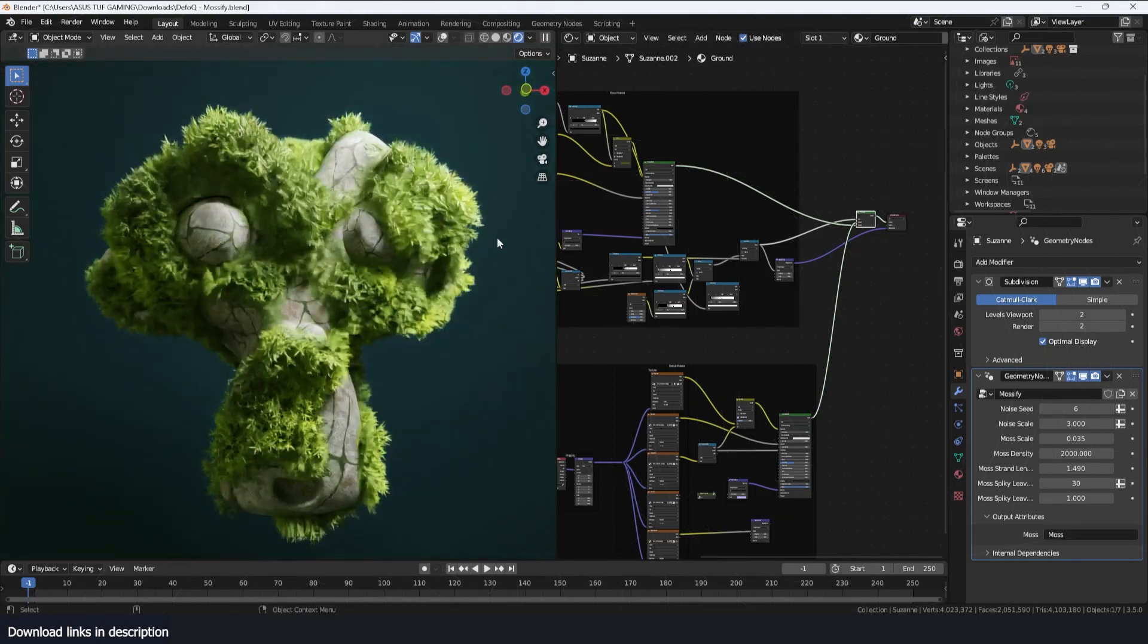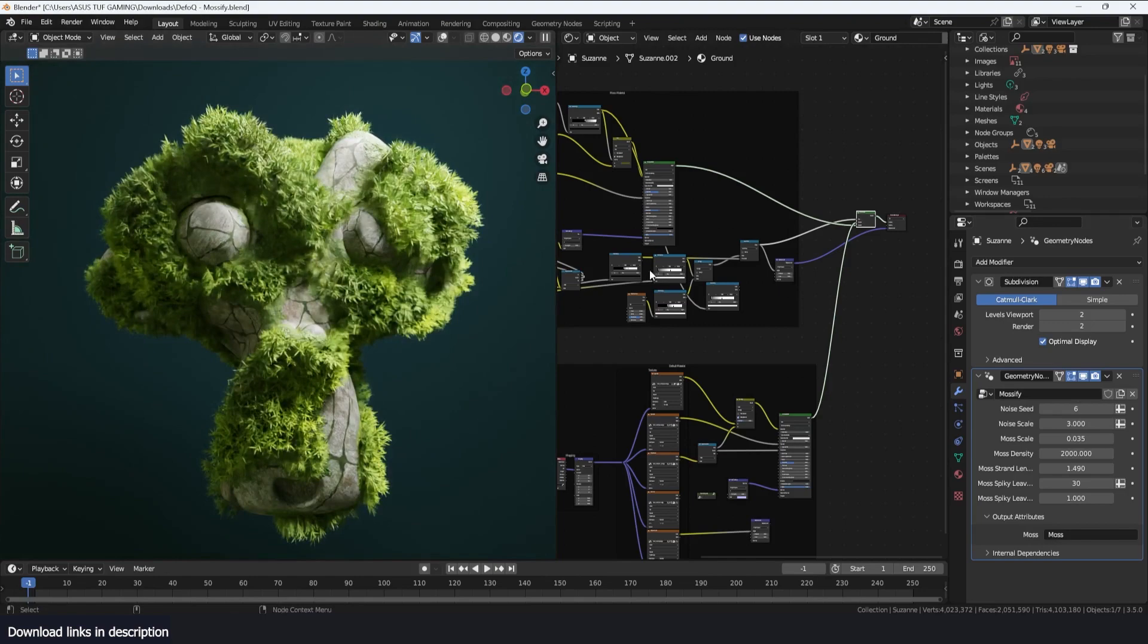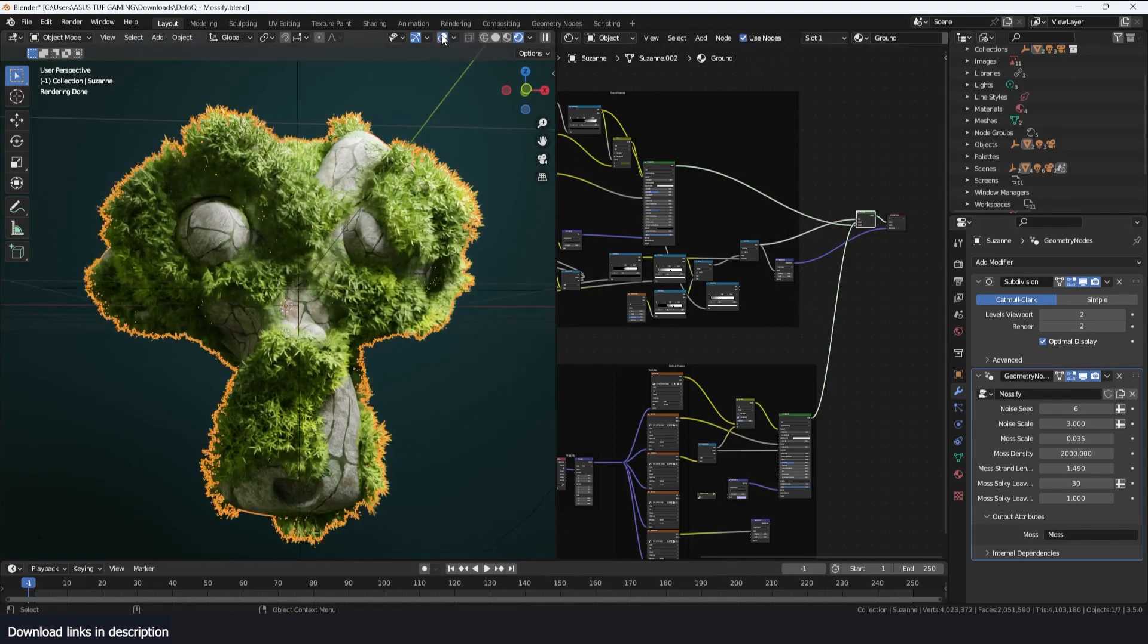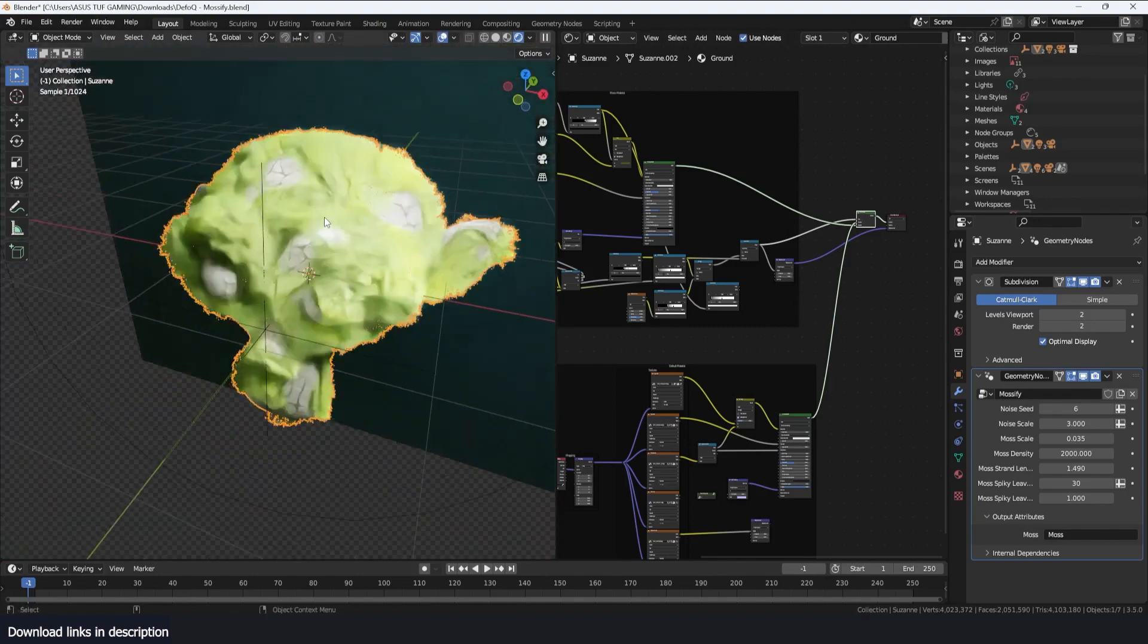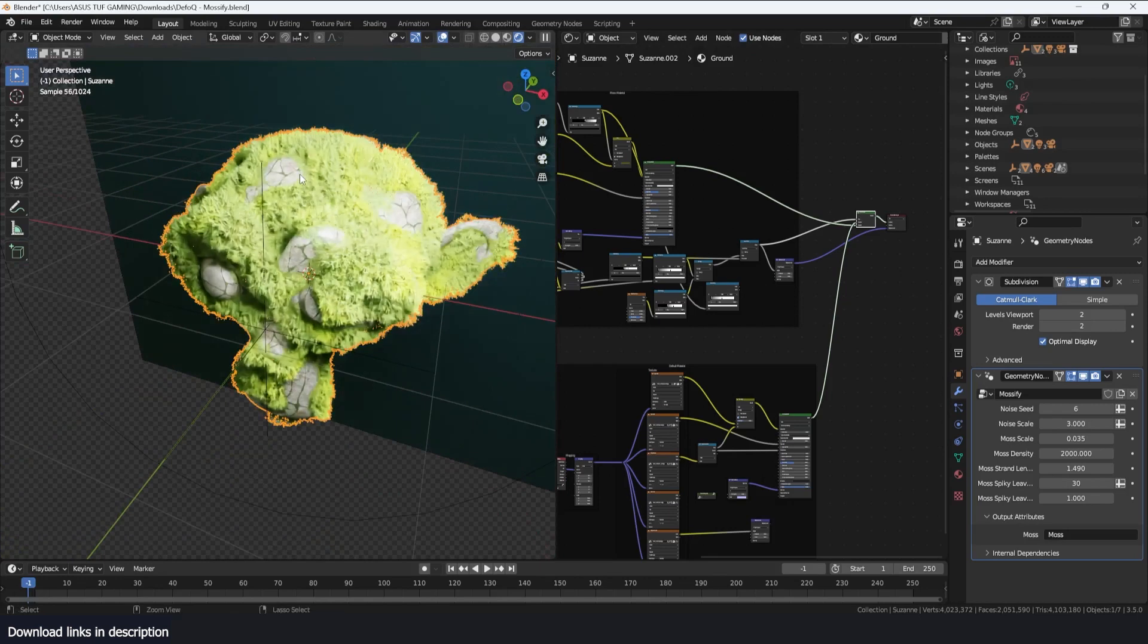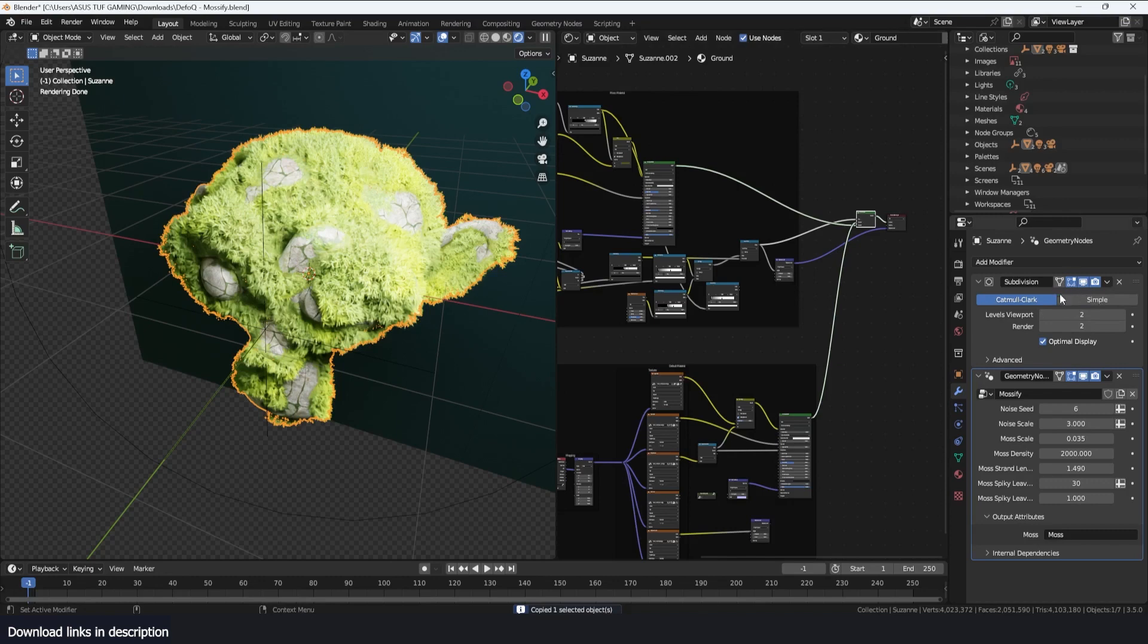If you want to use it on your own project, just copy the asset. I'm going to go to the original project here and copy it with Ctrl+C. Just make sure that you turn off the subdivision modifier if you want to use it on another asset.